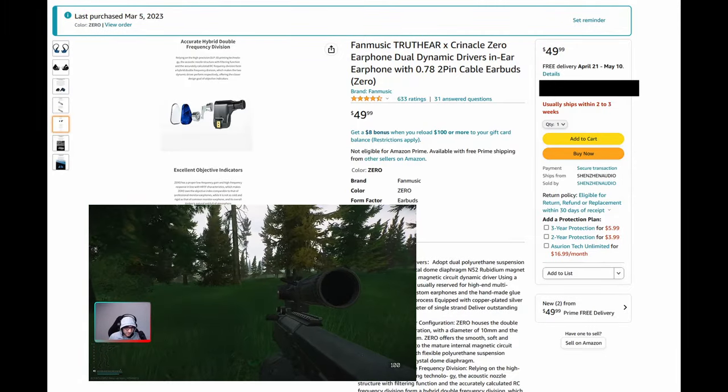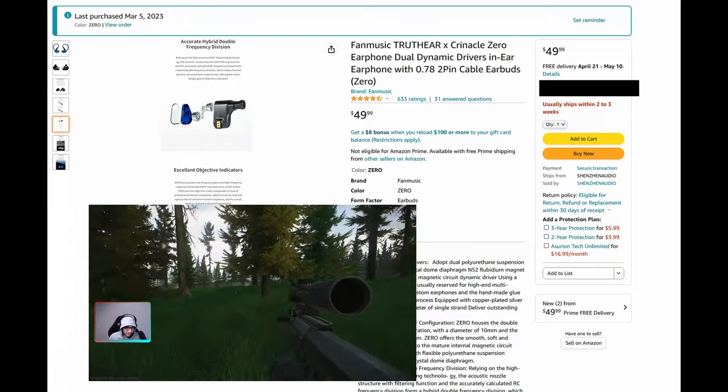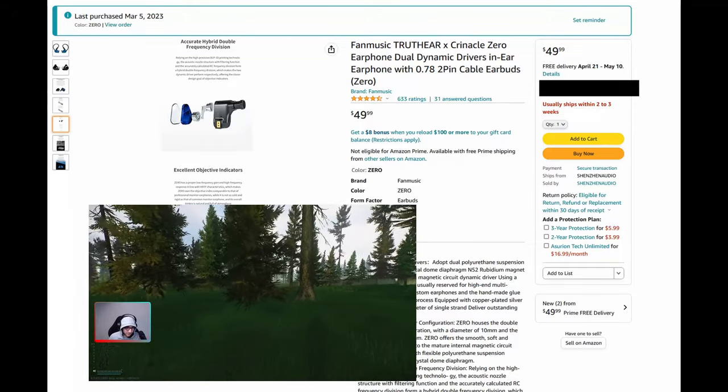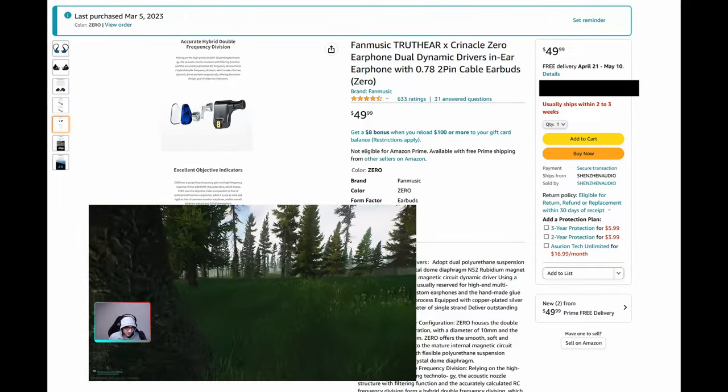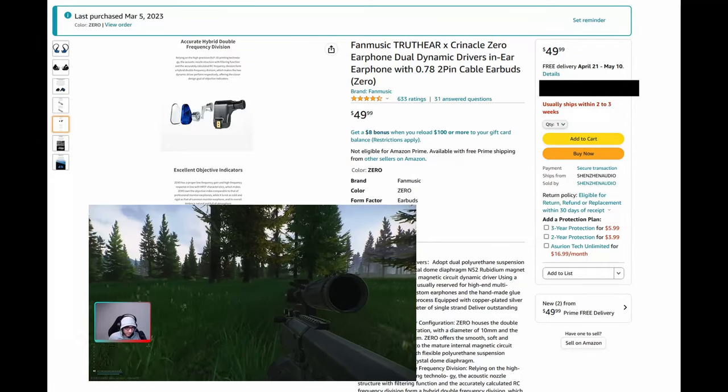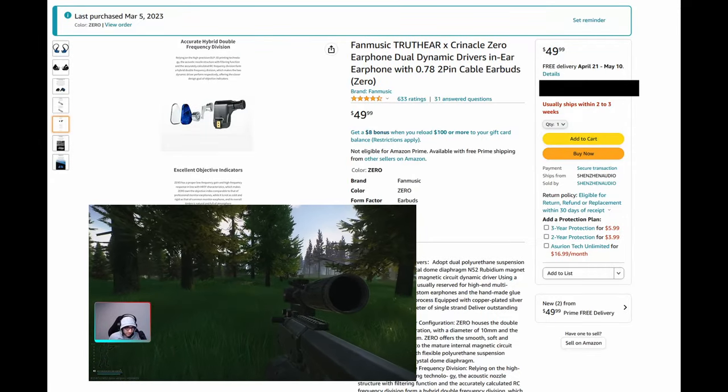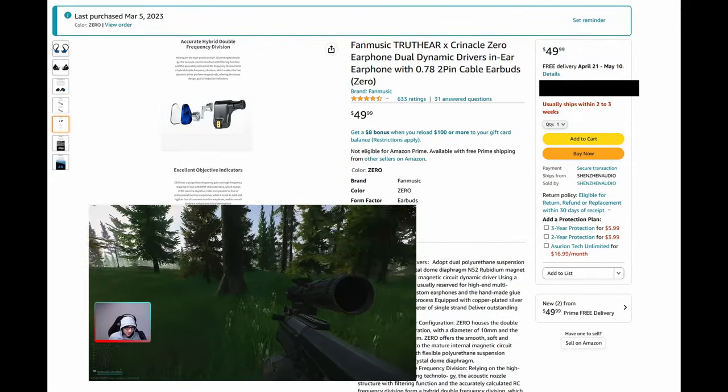They're called the Truth Ear Zero In-Ear Monitors. They were $45 to have prime shipping when I purchased them just a week or two ago. When making this video, they're showing up as $49.99 with a longer shipping time.